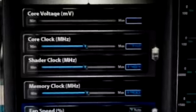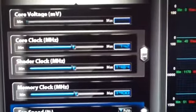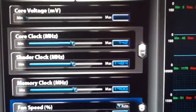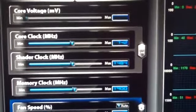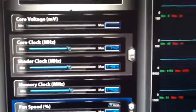1280MB of memory. Our default clocks are 742, 1484, and 1900 on the memory.